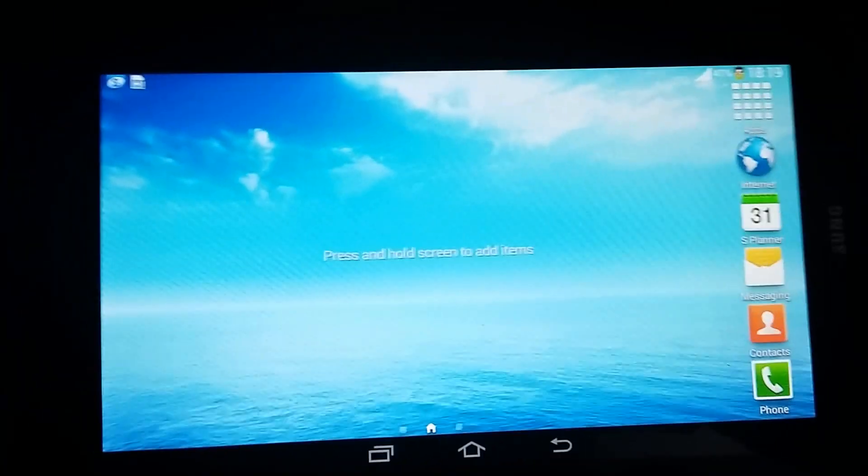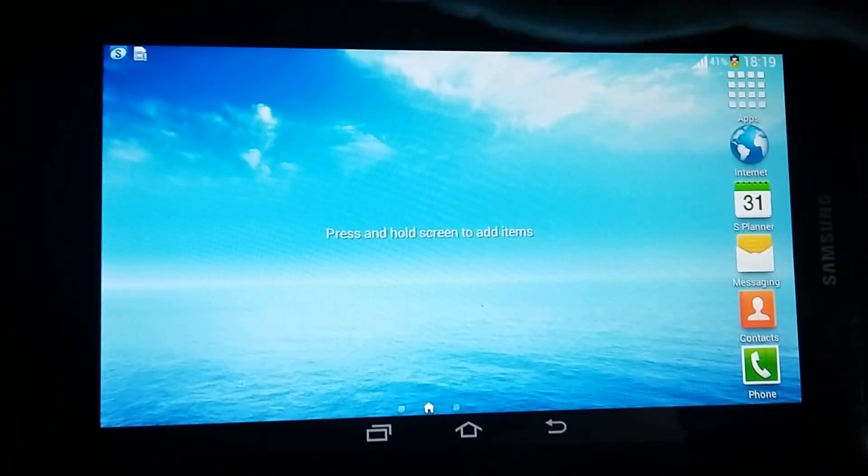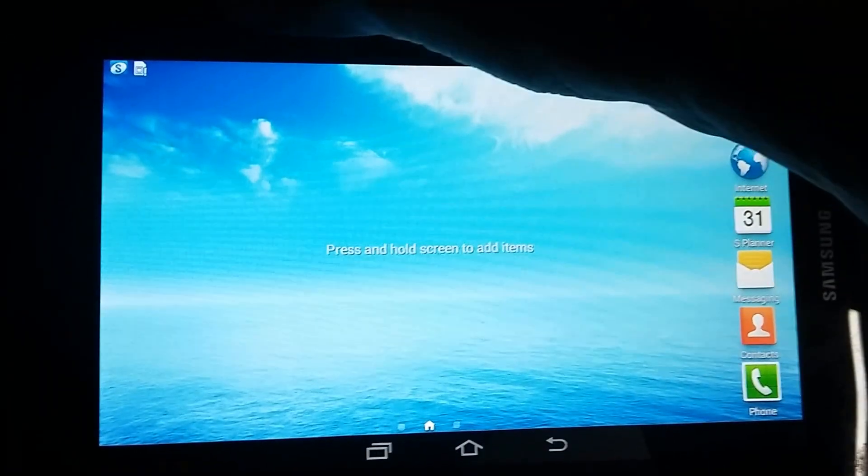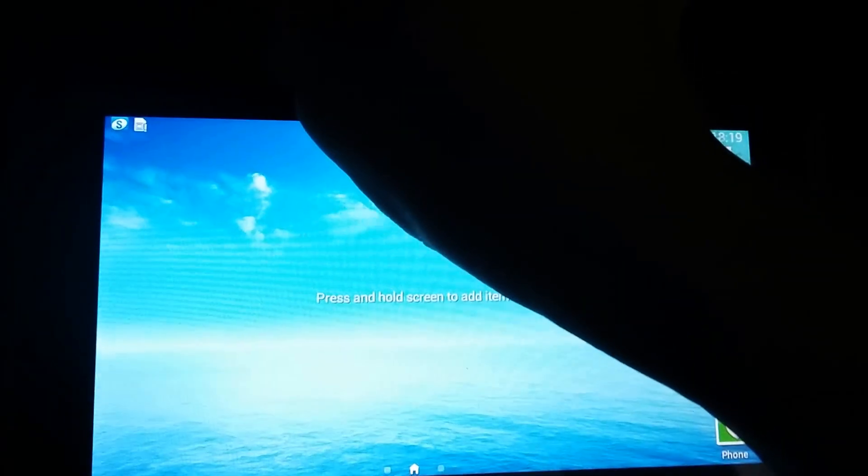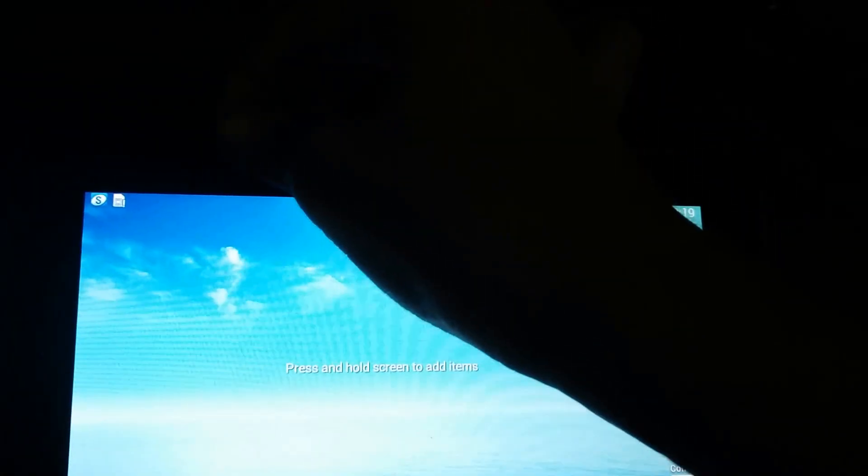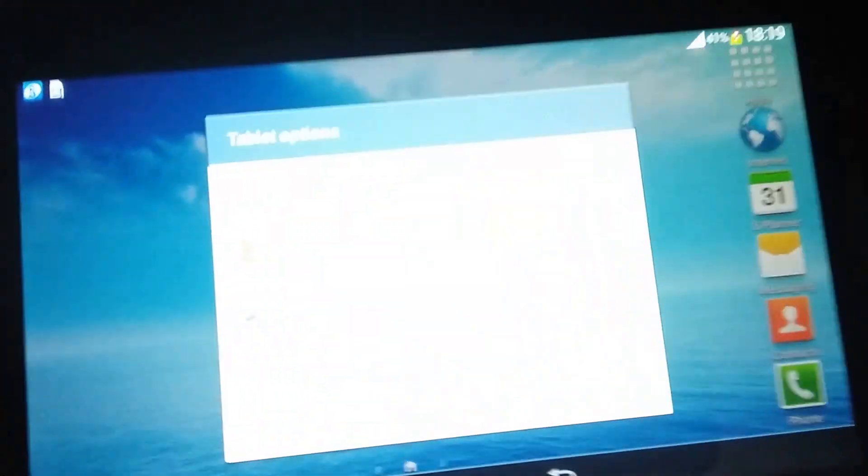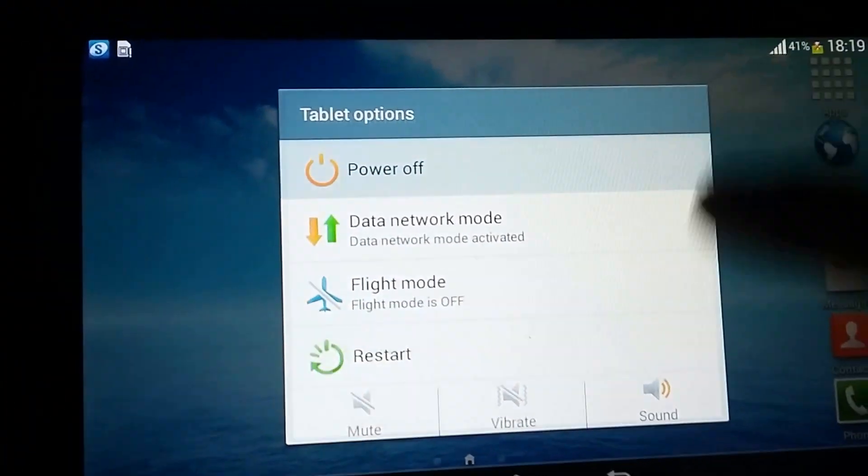Once you get started, you need to boot up to your custom recovery. Let me boot it, move to my recovery. Power off your device.